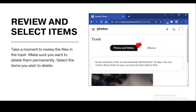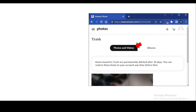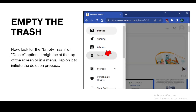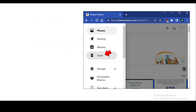Step four: empty the trash. Now look for the 'Empty Trash' or 'Delete' option — it might be at the top of the screen or in the menu. Tap on it to initiate the deletion process. Step five: confirm the deletion.